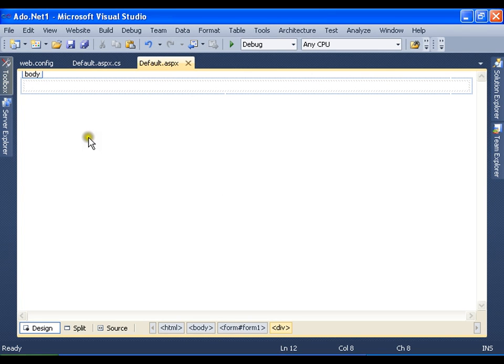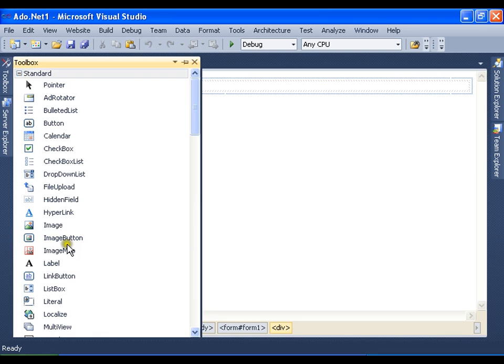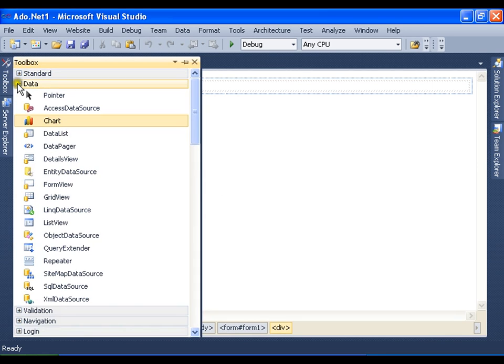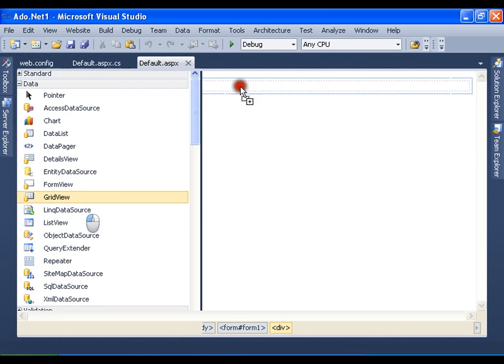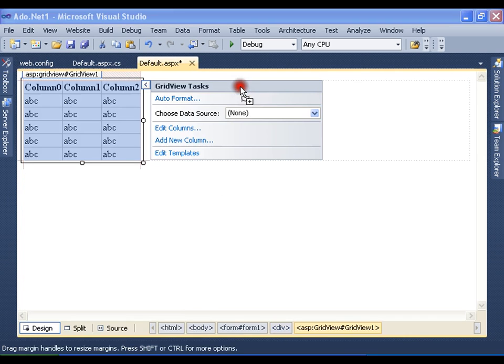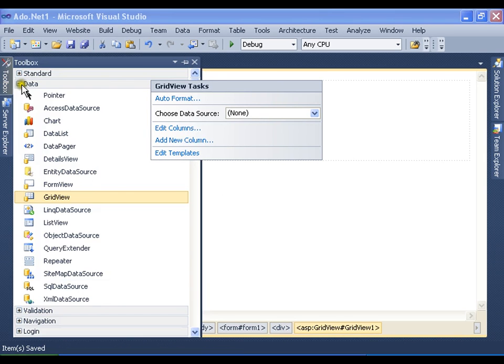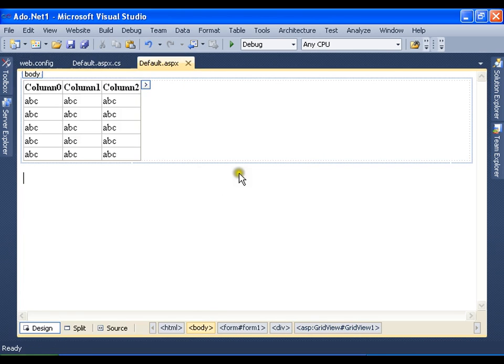Now I will take a grid view. I am going to display the data into this grid view and I want to read the complete employee table in this grid view. I will go for the coding.